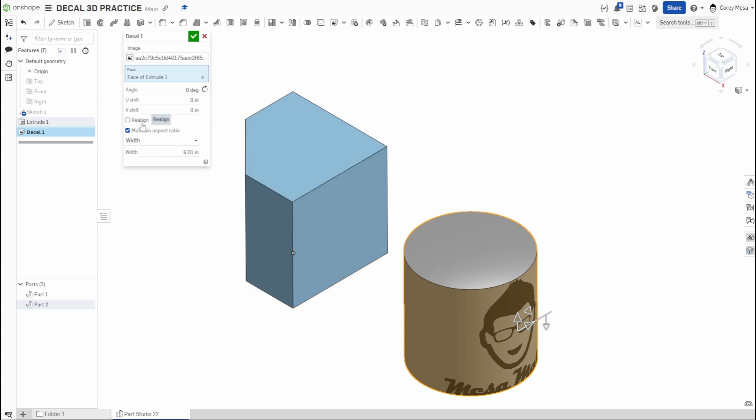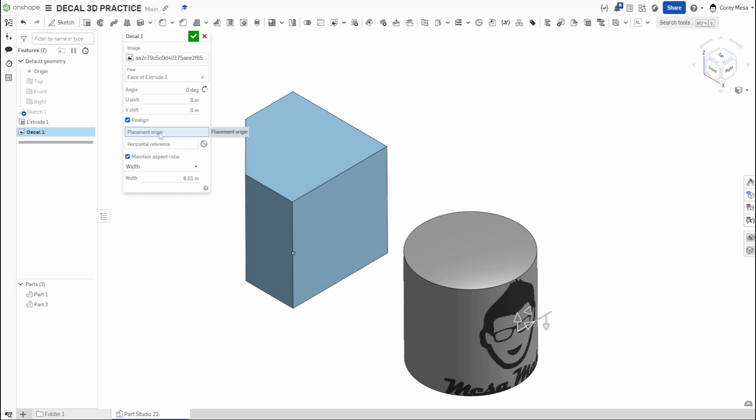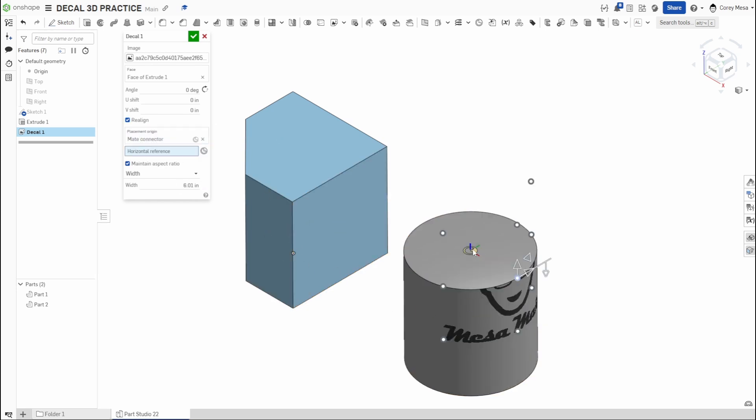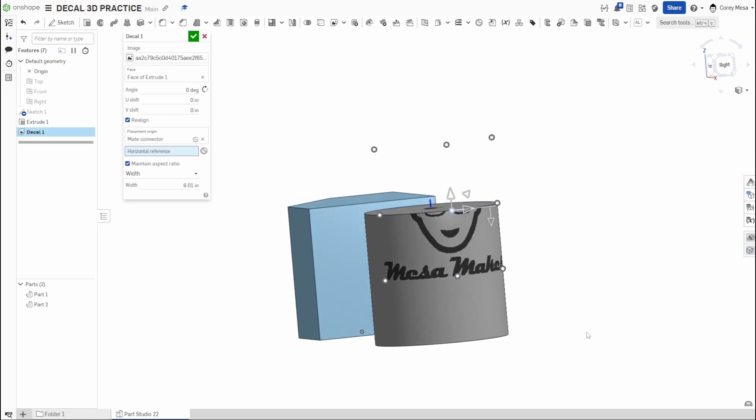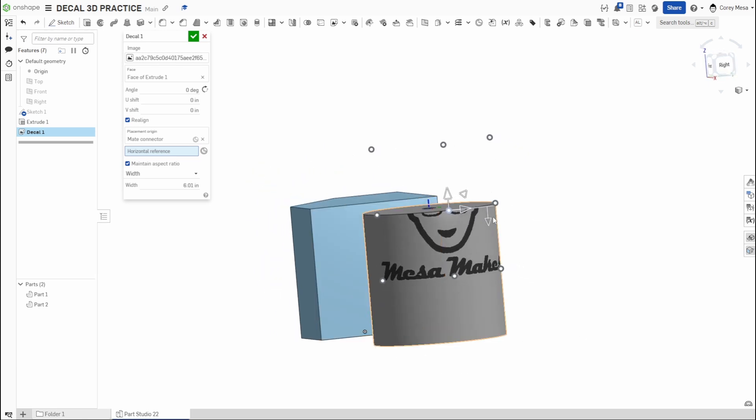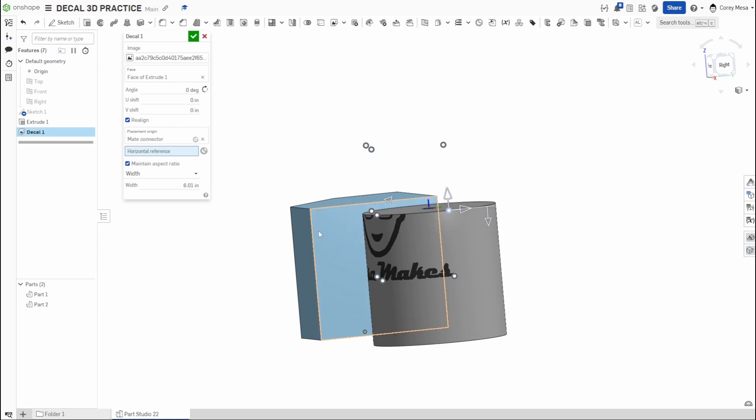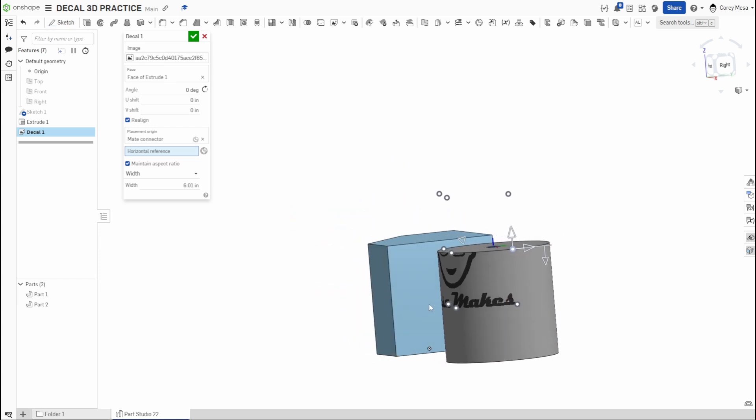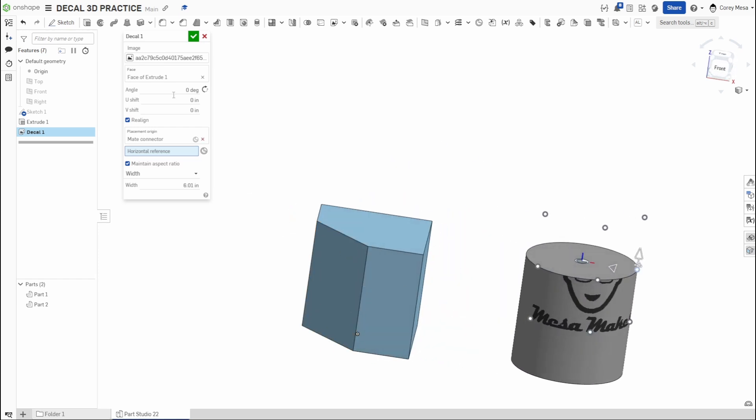Again, like I said, it's probably going to change somewhere down the line. But for now just treat it as like you're just going to slap a sticker on there. Some things you can do with realign, you can use placement origin or horizontal reference. I can say I want this placed here and you'll see you'll get those nine placement dots.